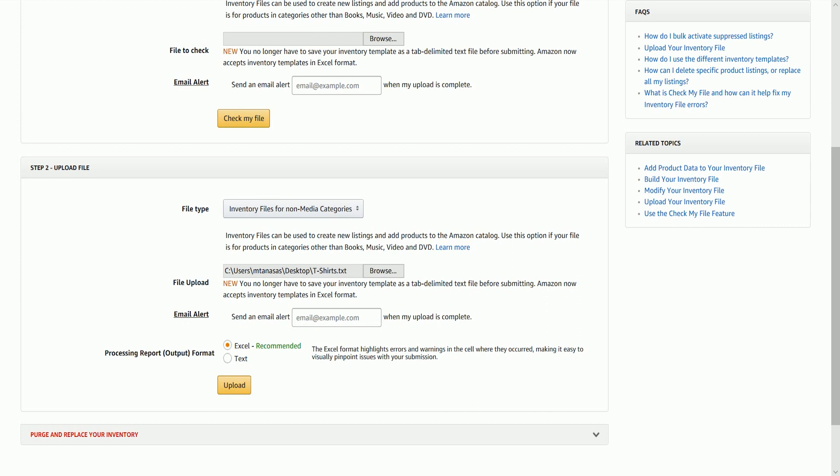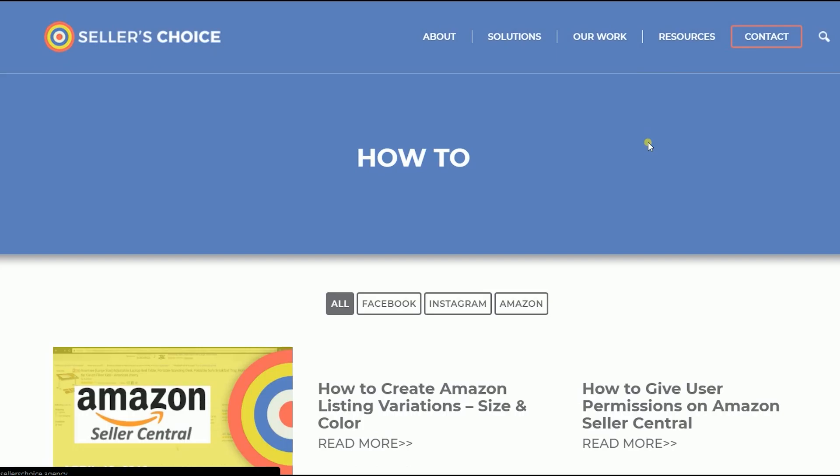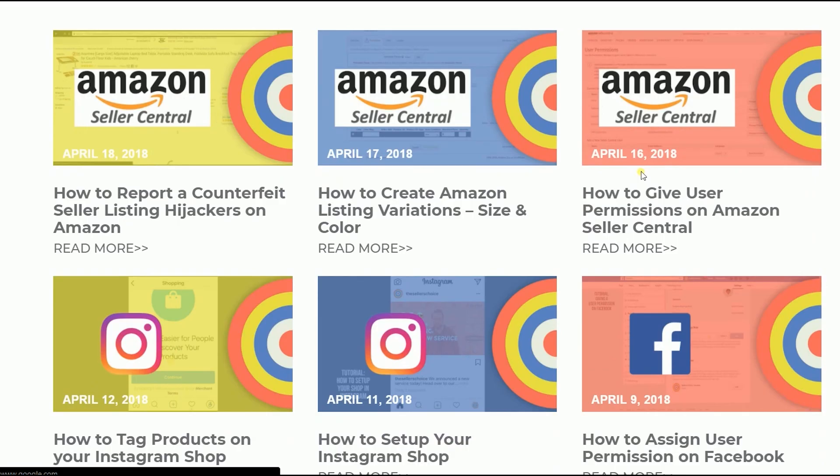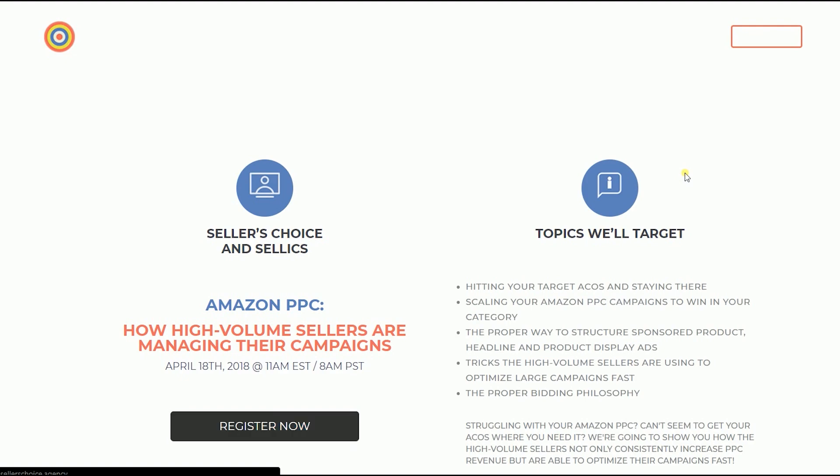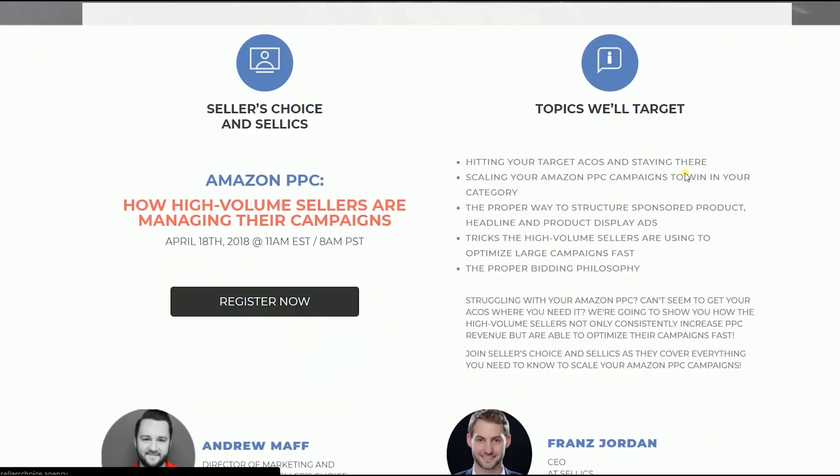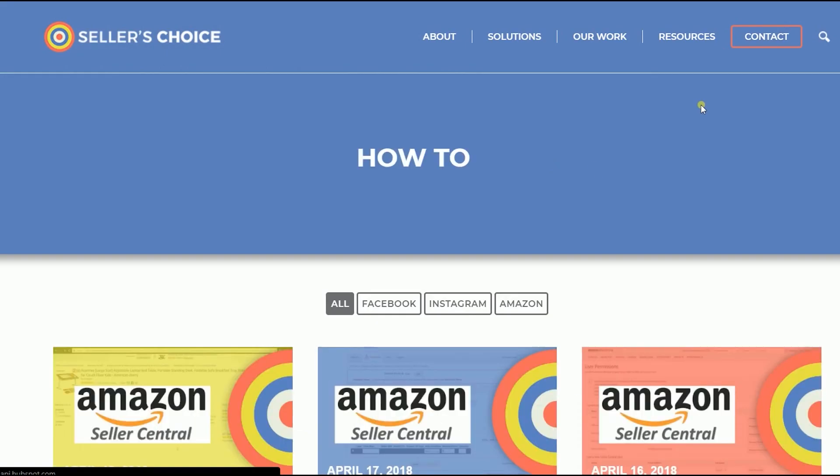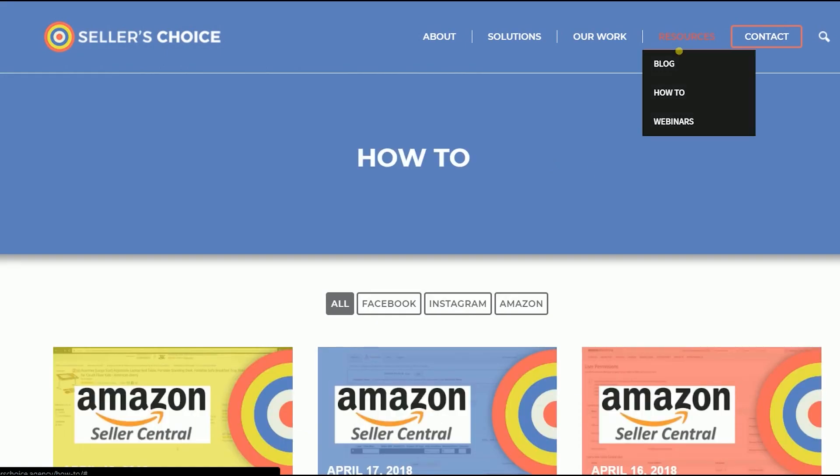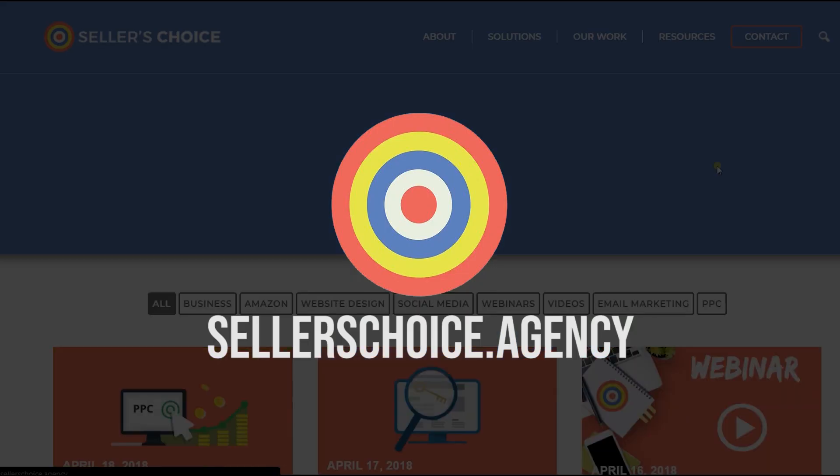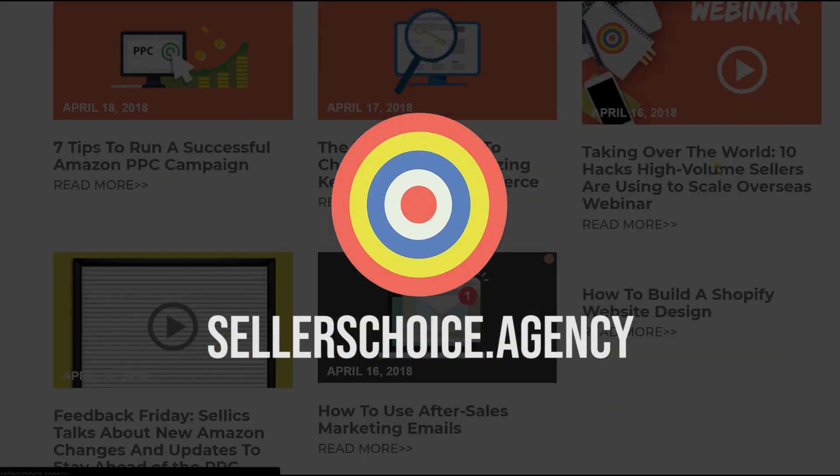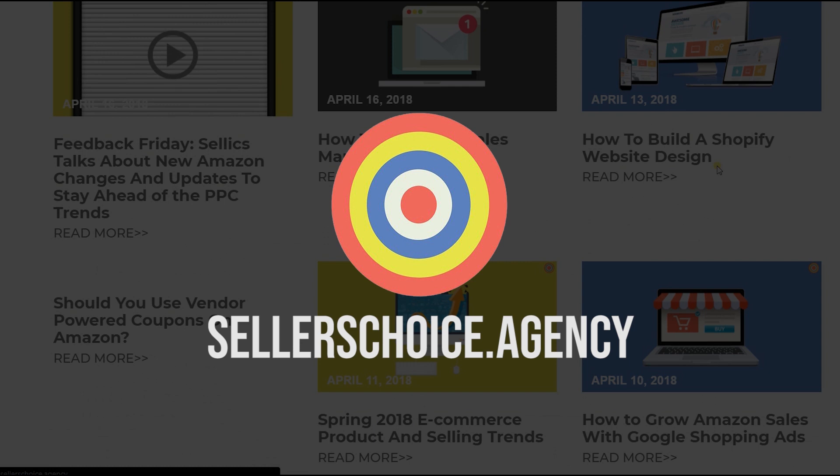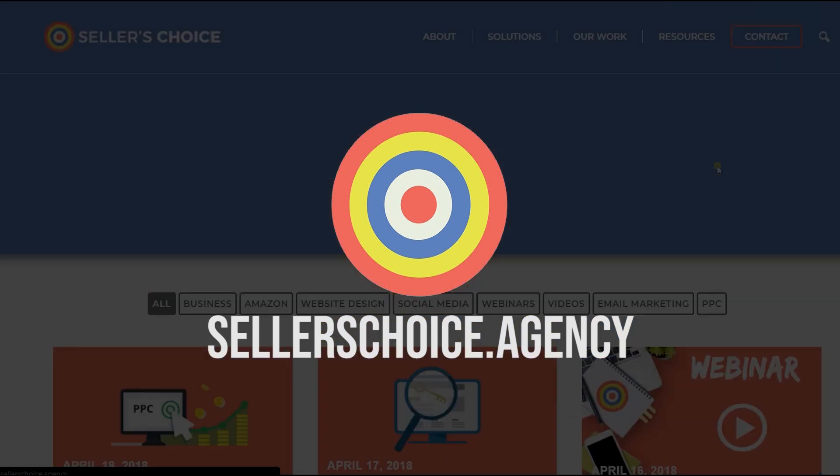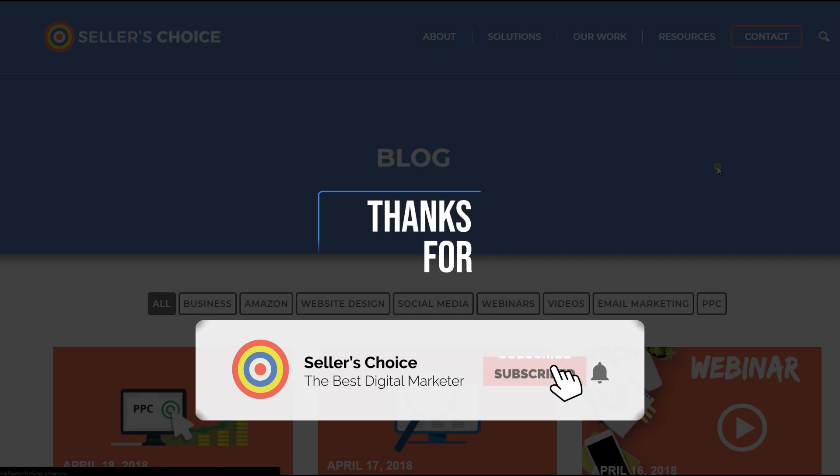So there you have it. And that, ladies and gents, are the steps on how to update or edit an existing listing in bulk on Amazon Seller Central. Just so you know that we have a lot of tutorials and webinars with advice on how to run and the applicable techniques for your e-commerce business. You can always visit our site at sellerschoice.agency and browse through our huge compilations of webinars, tutorials, and blogs. And don't forget to hit the subscribe button to stay tuned. See you soon!